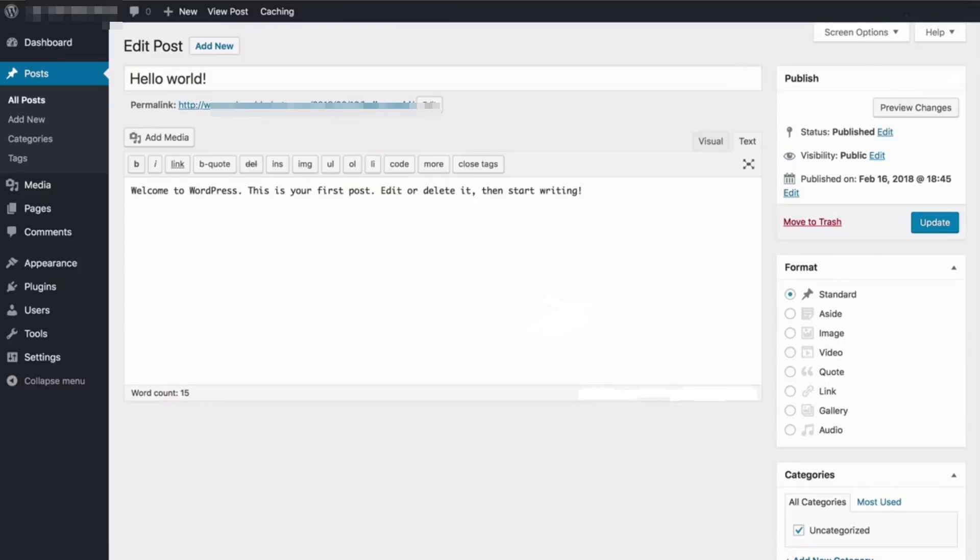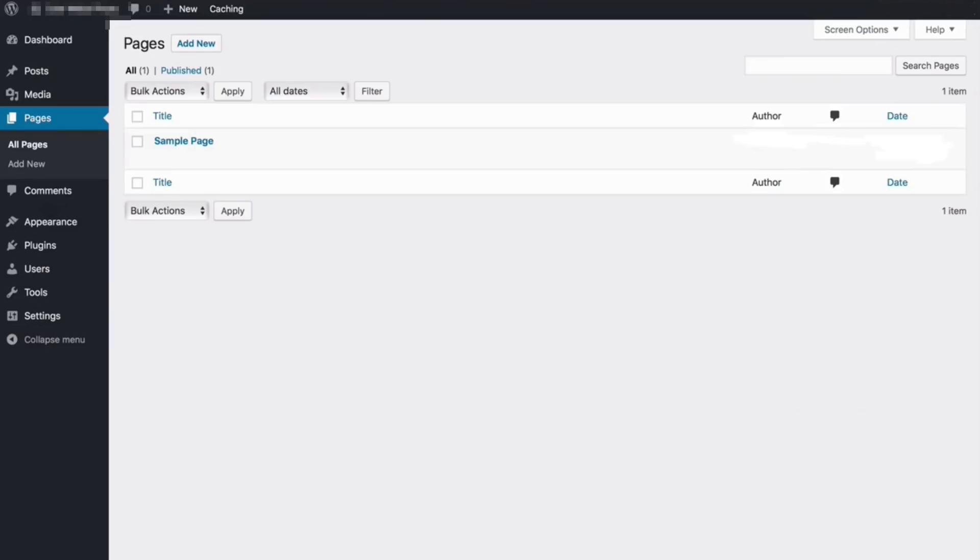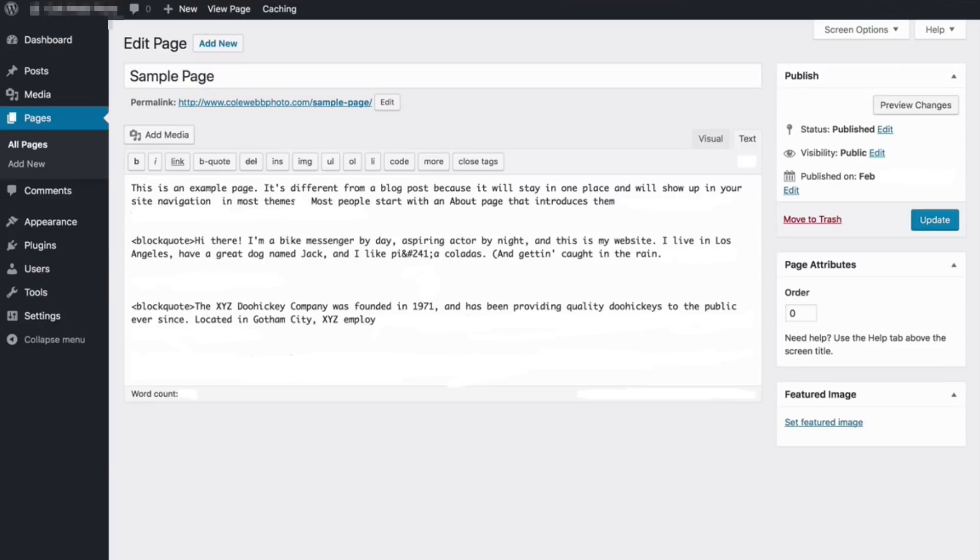And if you want to create pages for a website like about page and stuff like that, click on pages. And pages are built exactly like posts. And if you look at them, it's exactly the same setup.